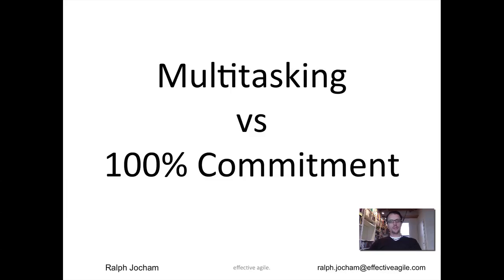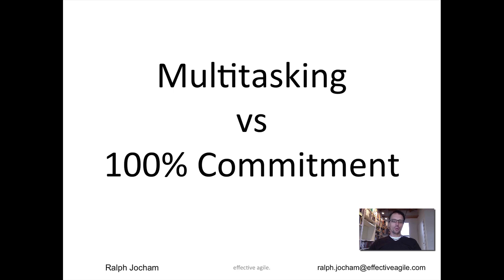How is it going? I'm Ralph and today I'm recording a webcast about multitasking versus 100% commitment. It's one of the things I discover again and again during my work: companies really want you to work full-time, to deliver, deliver, deliver.